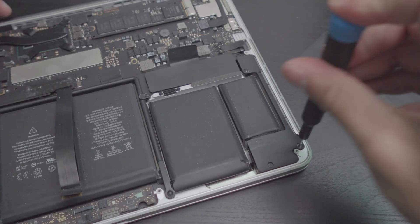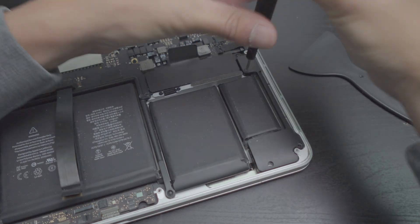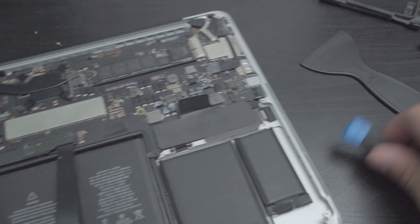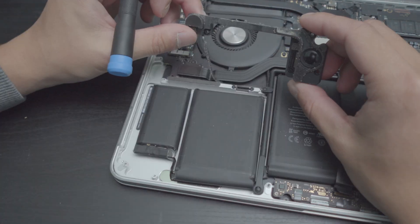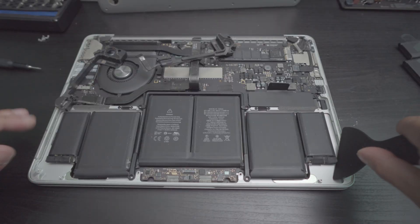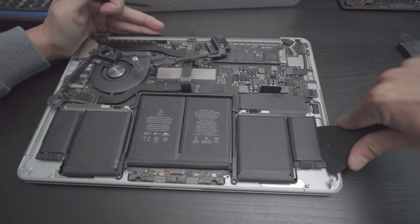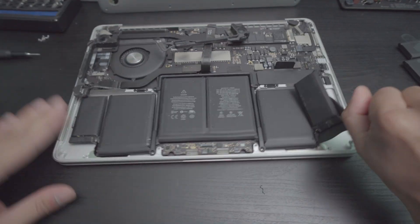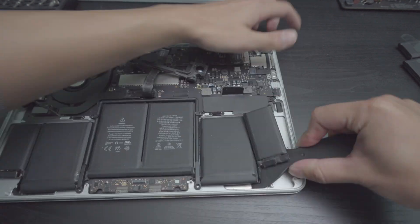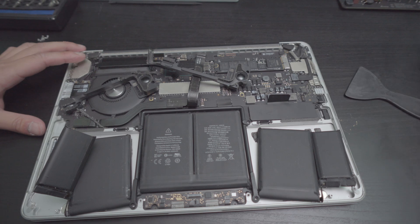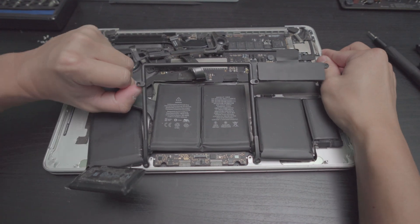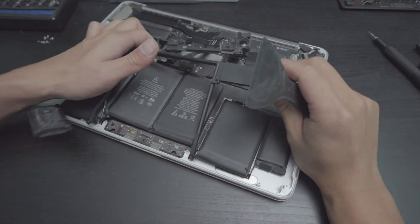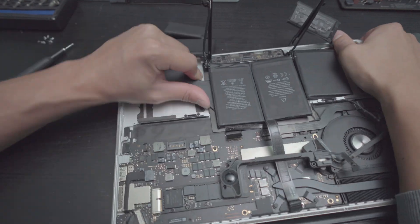There you go. Take out the screws for the speakers. Go ahead and do that instead. There you go. And then the other side.